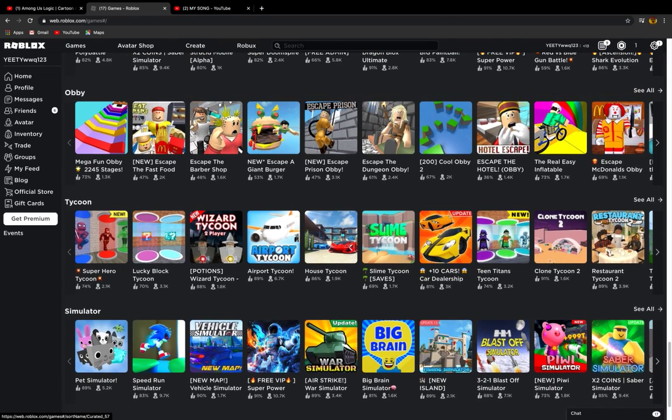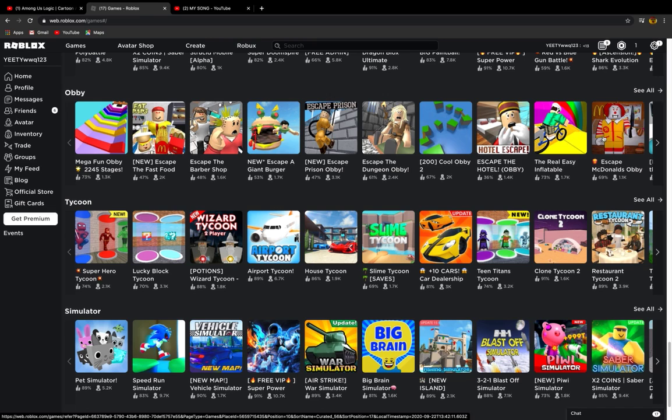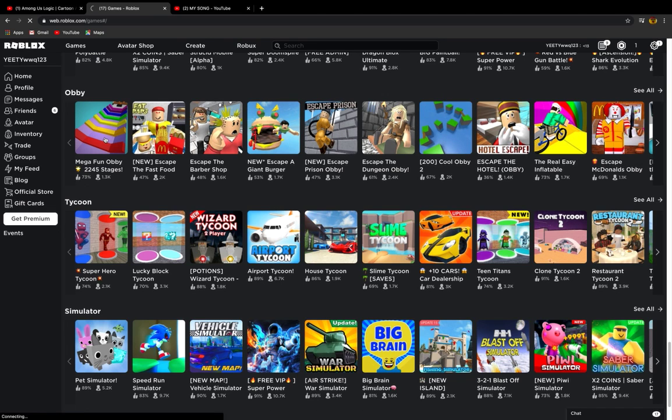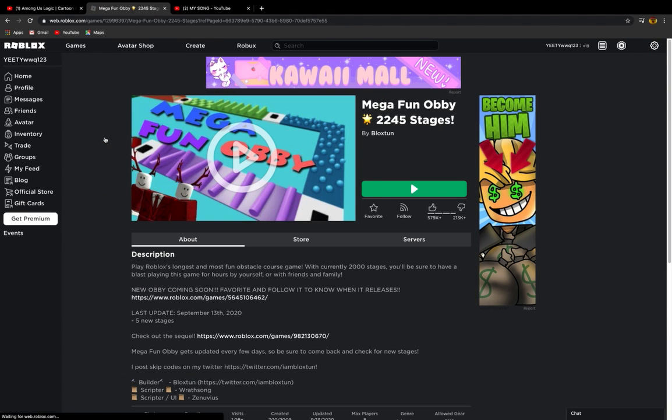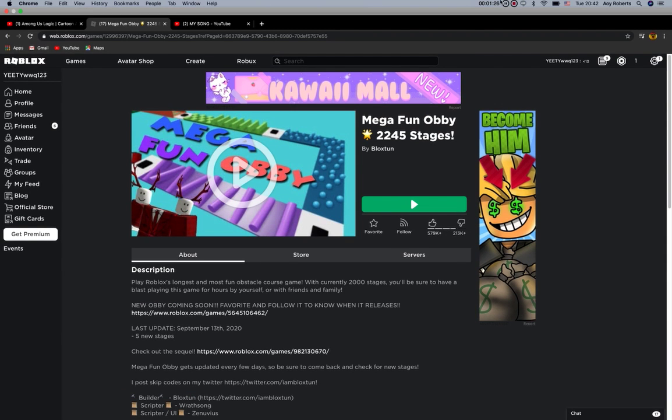I think I should play some Obby because I suck at Obby. Which Obby should I play? I should play Mega Fun Obby. Okay. Okay, bye bye.